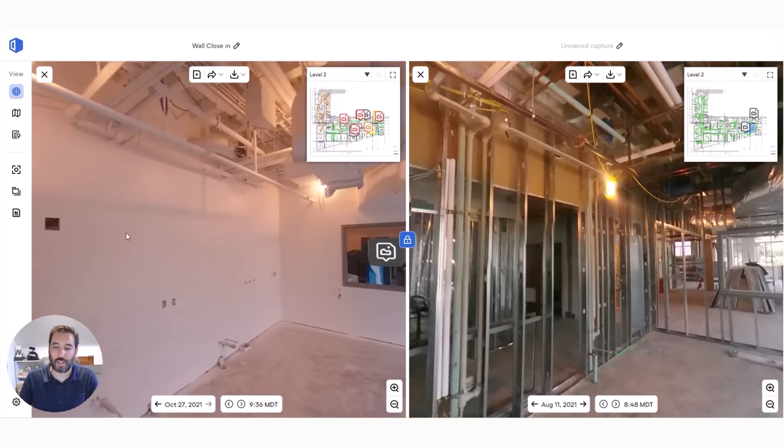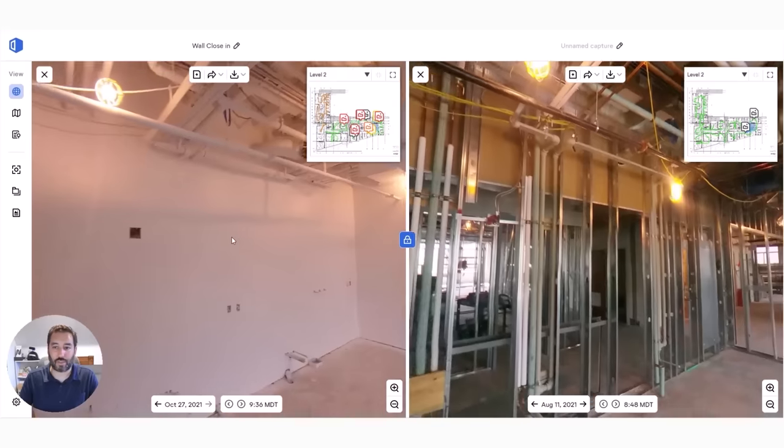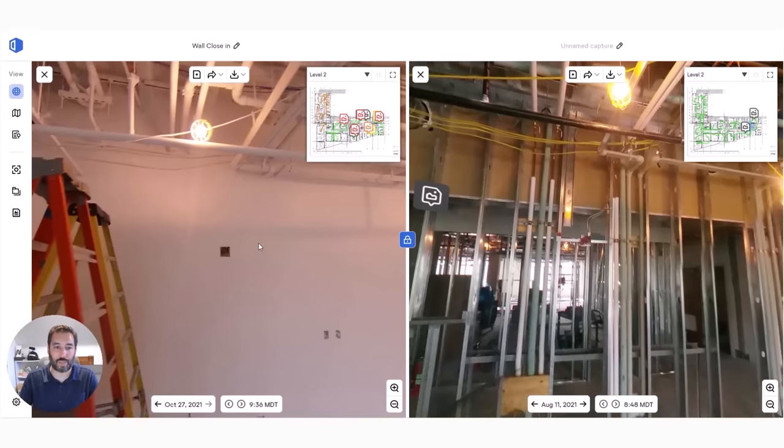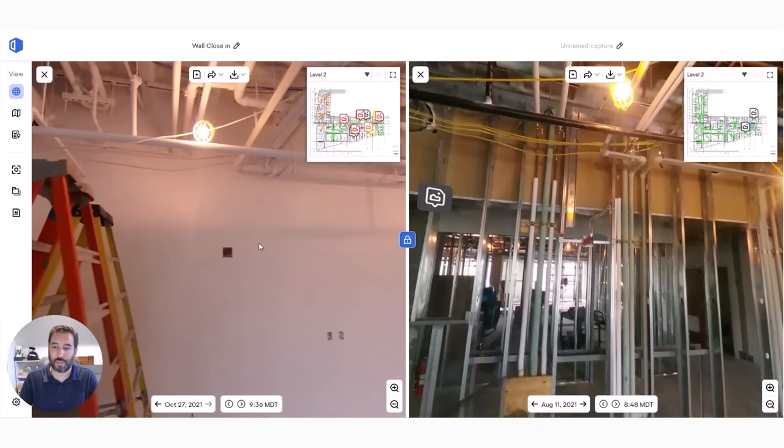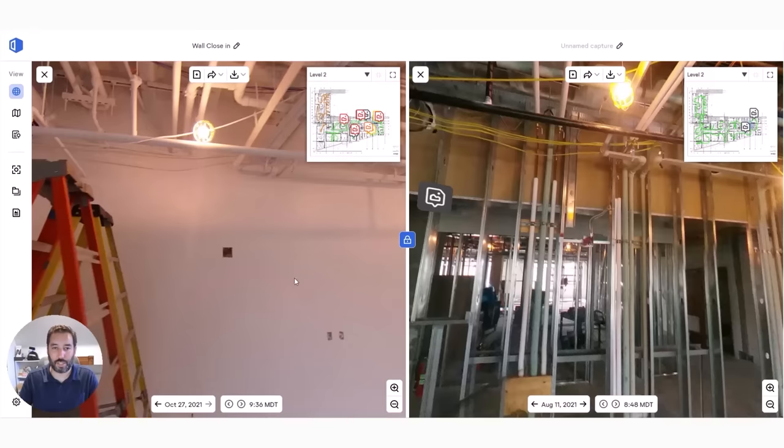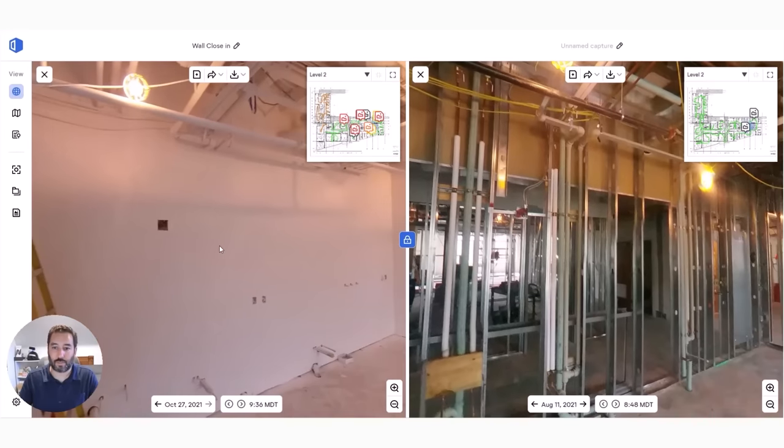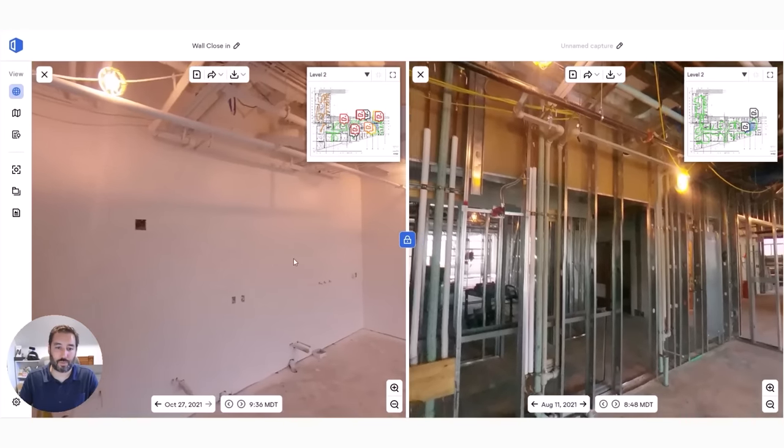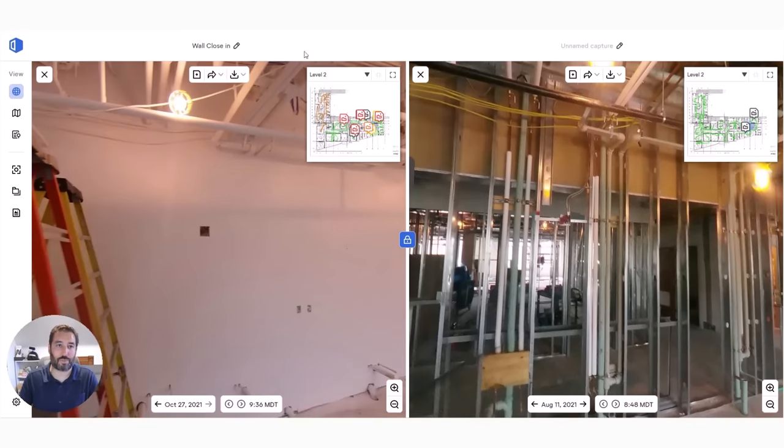if an inspection for fire stopping, if a location was missed, you can go back and prove that fire stopping was installed without having to open up the wall or open up the ceiling and take a peek. So this alone has become one of the more valuable tools within OpenSpace.